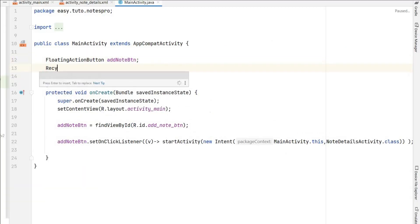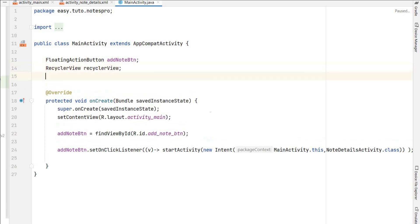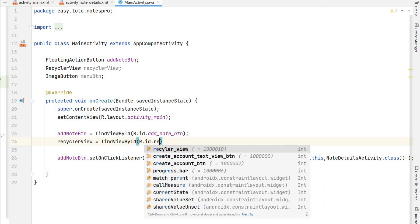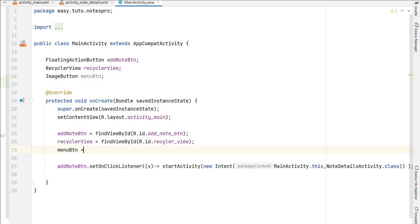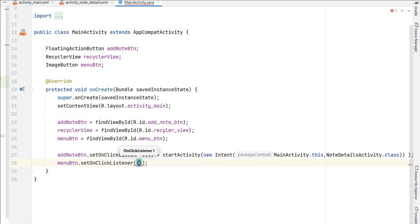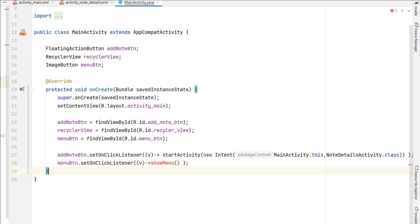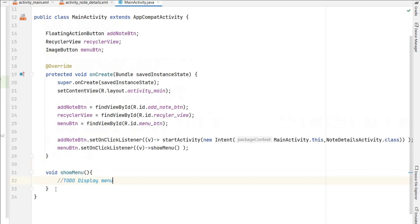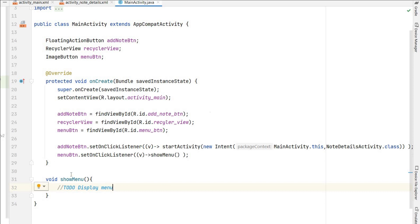Now we go to MainActivity.java and create the references — RecyclerView, and ImageButton for menu_button. After the addNoteButton assignment I'll assign recycler_view as R.id.recycler_view and menu_button as R.id.menu_button. We have to add an OnClickListener on menu_button — menuButton.setOnClickListener with a lambda that calls a method showMenu. I'll create the void showMenu method, which will display a logout button in the menu, but we will implement that later.